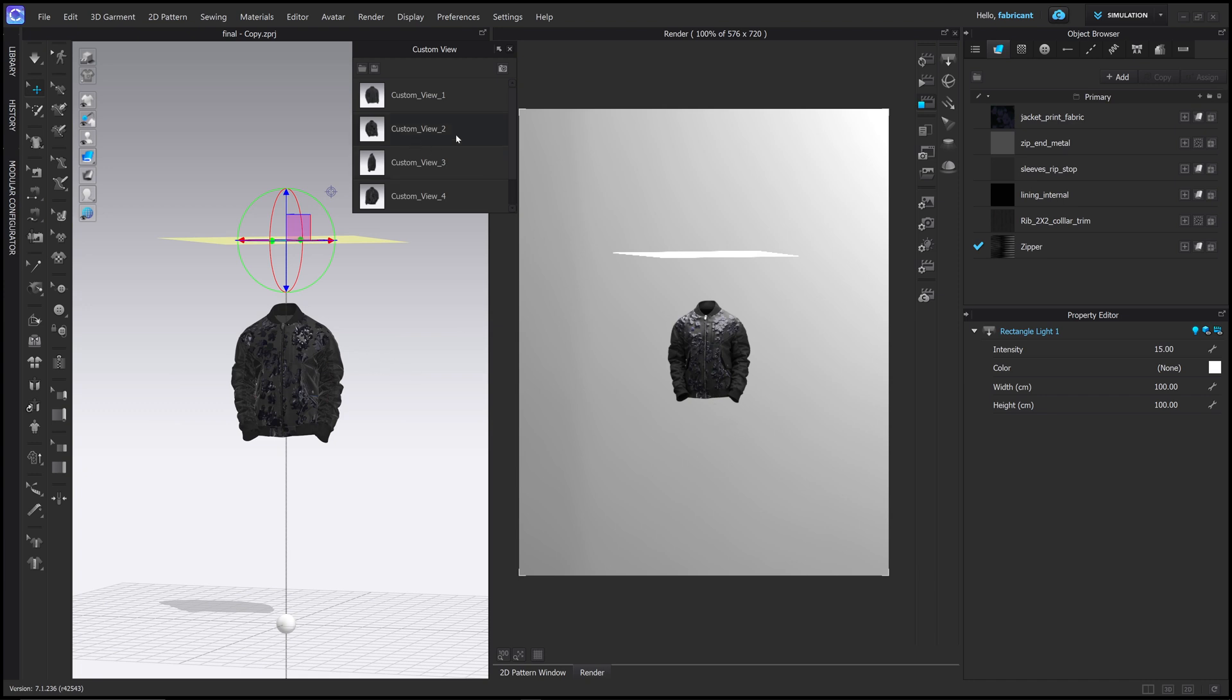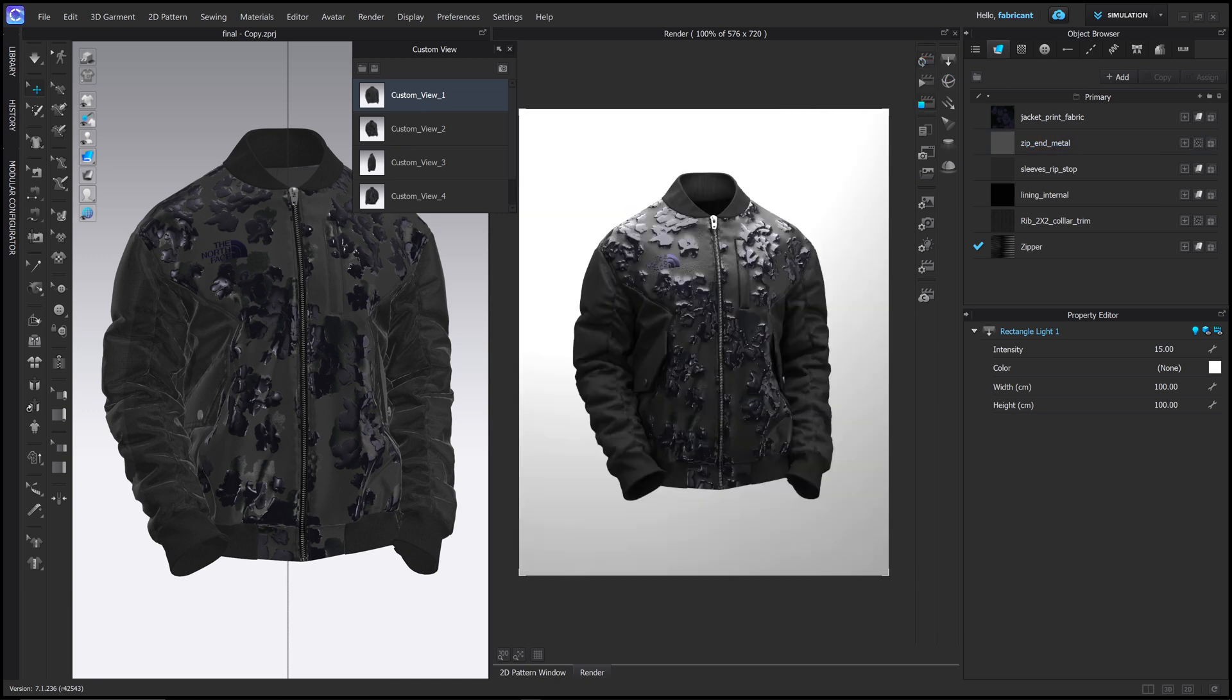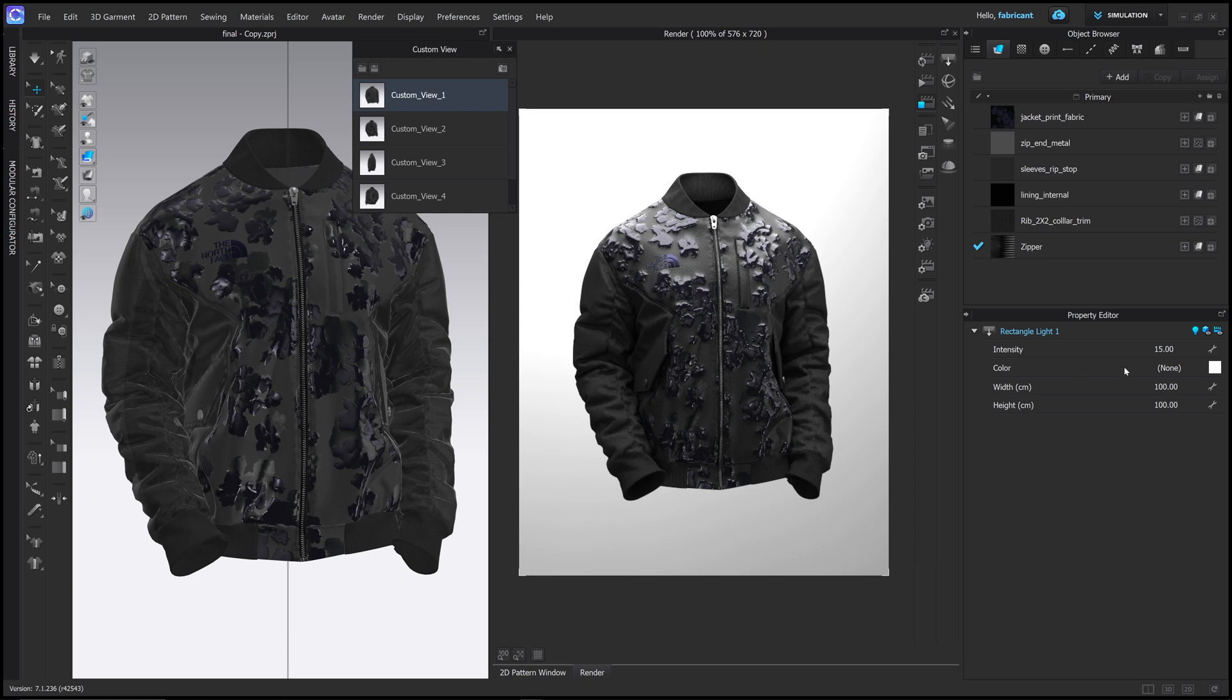I can return to my view by using the custom view and reload the render. This is how we get some of this light kind of pouring down on the top of the jacket. The intensity looks quite strong I think, so I might bring this down to about 10 so that it's less intense on the next render.